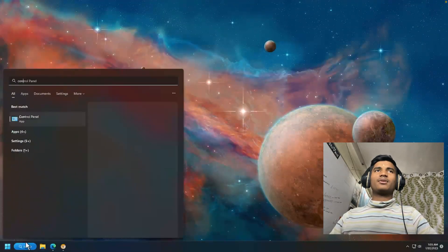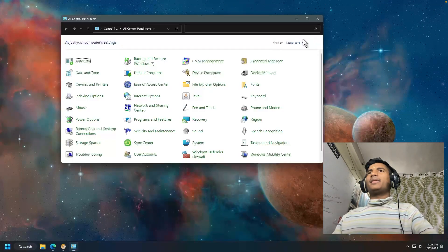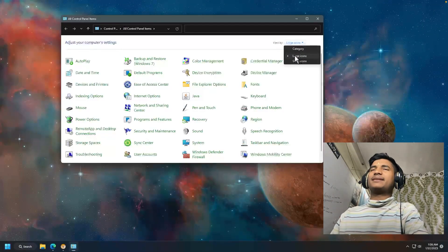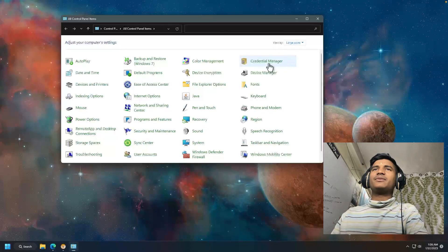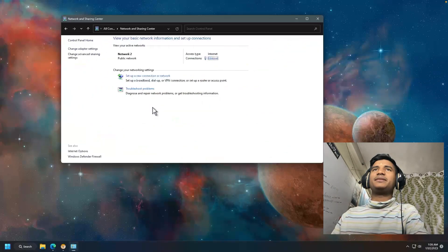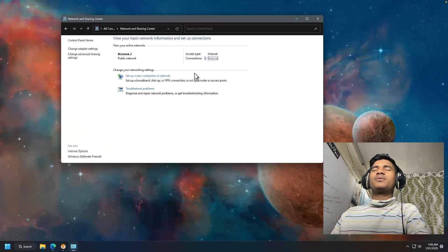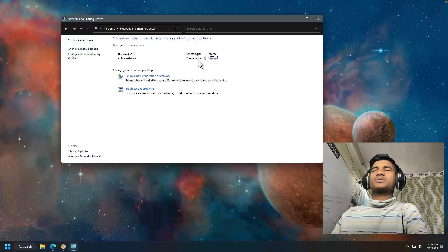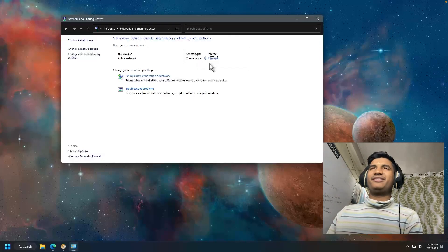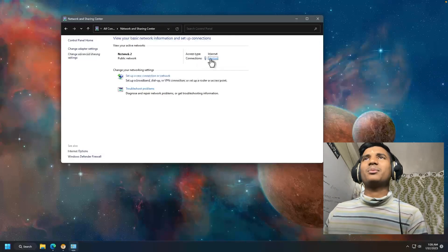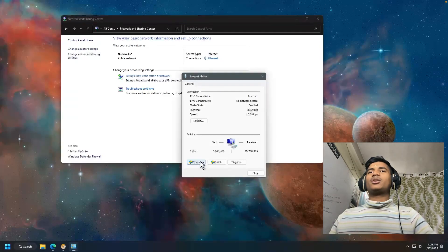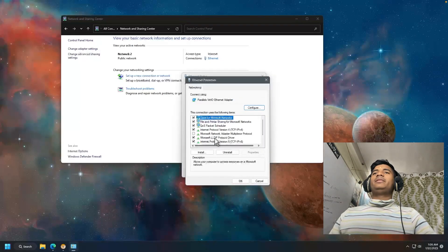Once you've flushed the DNS, close the CMD, then open Control Panel. Make sure large icons is selected, and click on Network and Sharing Center. Here you will find your connections. It's showing Wi-Fi. Click on Wi-Fi, or if it's showing Ethernet, click on Ethernet. Click on Properties.